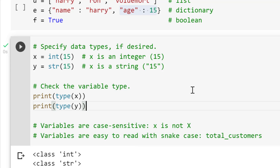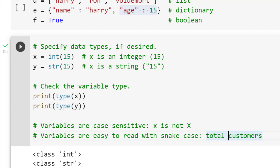Variables are easier to read when you use things like snake case — for example, total_customers rather than leaving the underscore out. You could also use camel case, but I prefer snake case.